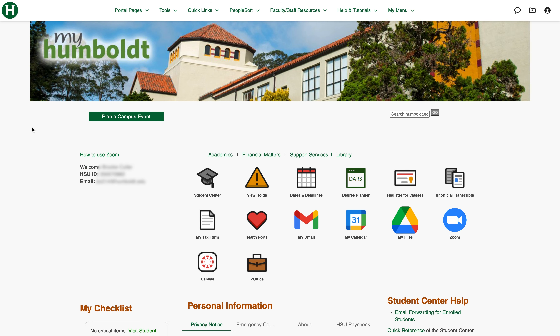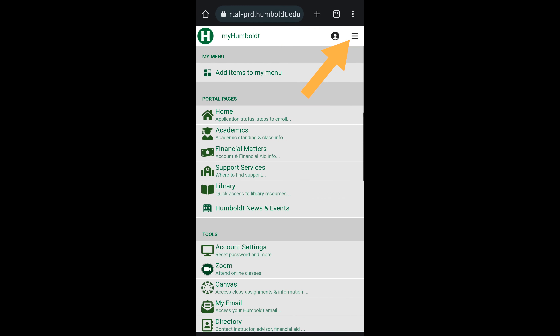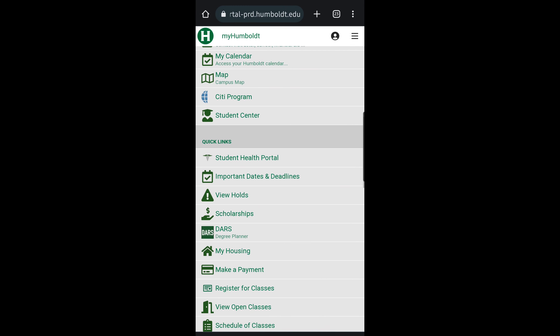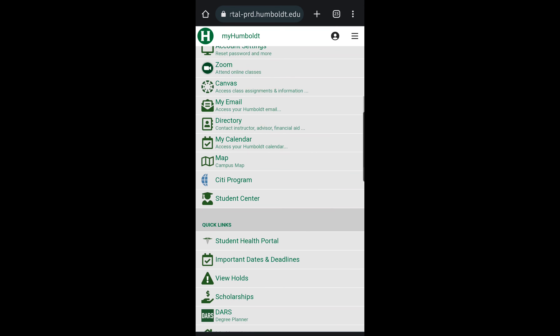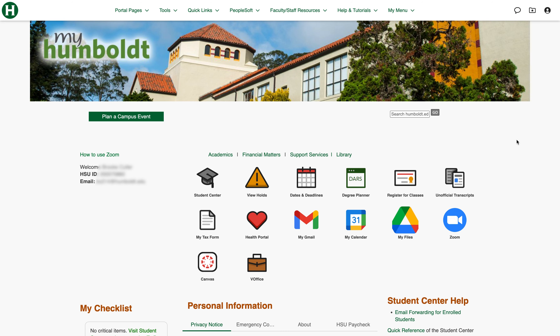The last thing I want to mention is that if you're accessing the student portal on a smaller device such as a phone or tablet, these drop-down menus will be converted to a hamburger menu. You just click the hamburger menu and you'll see the same things that were available to you, just in a different format to better fit your screen. Thank you for watching — I hope this was helpful and have a fantastic semester.